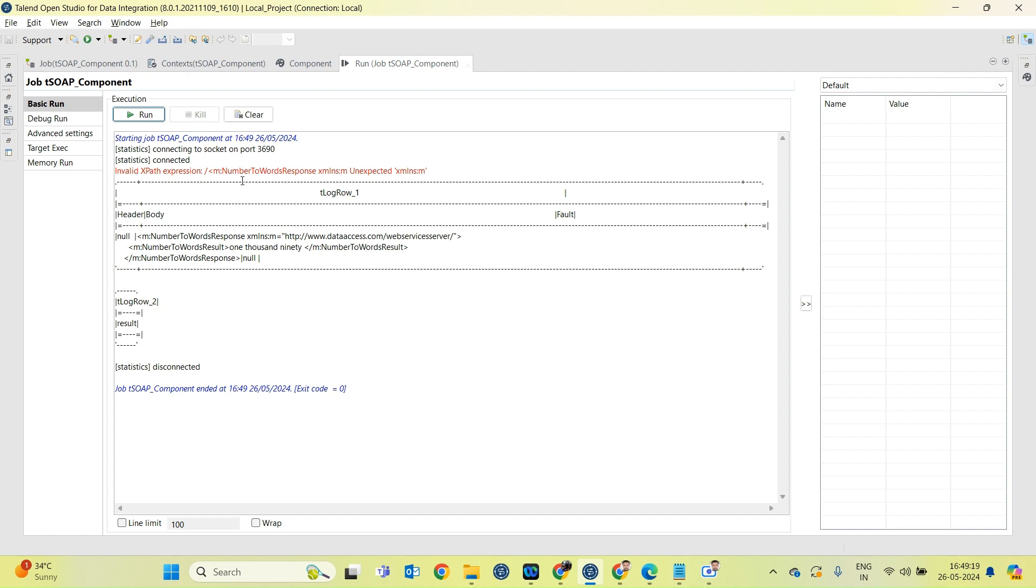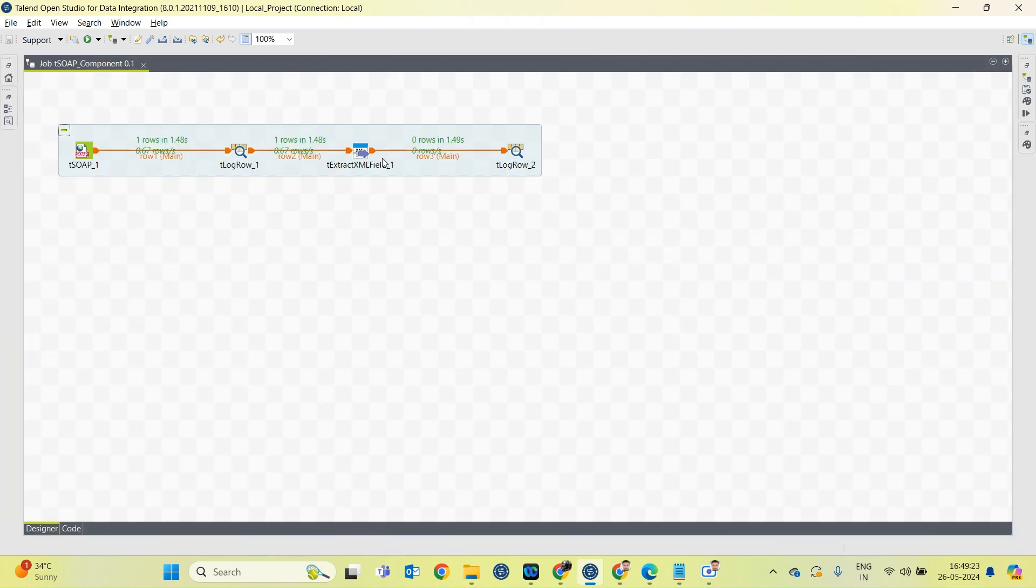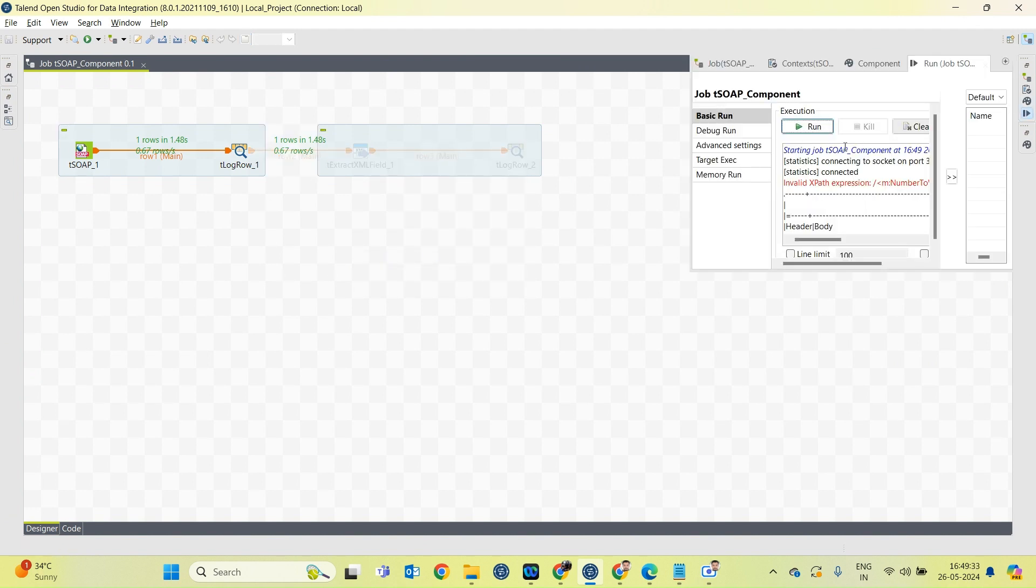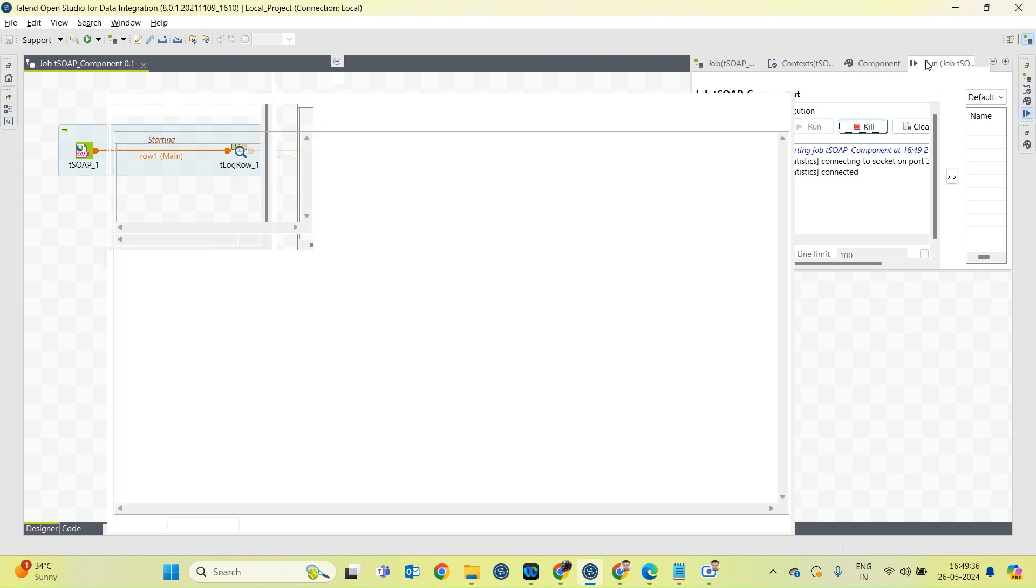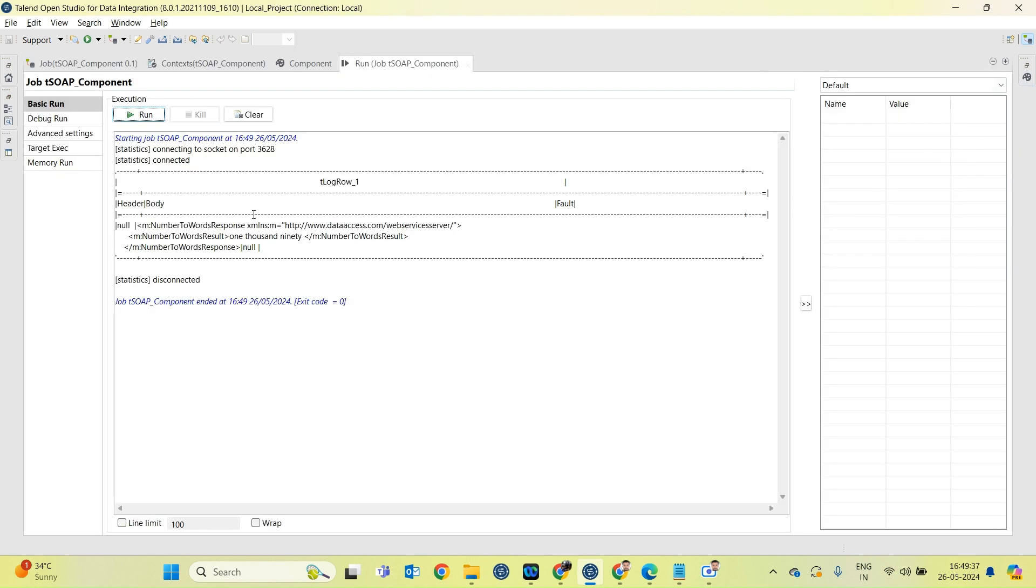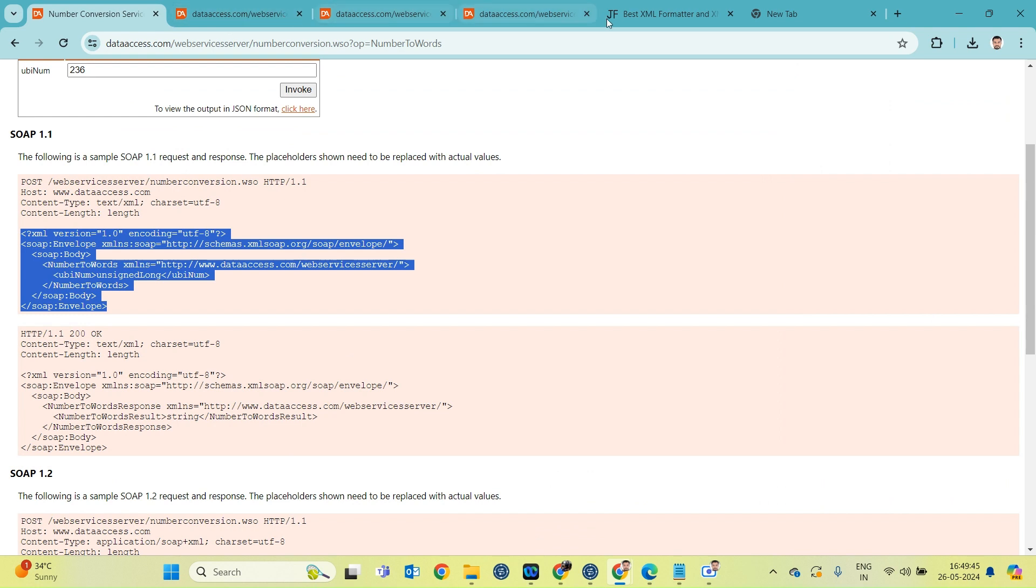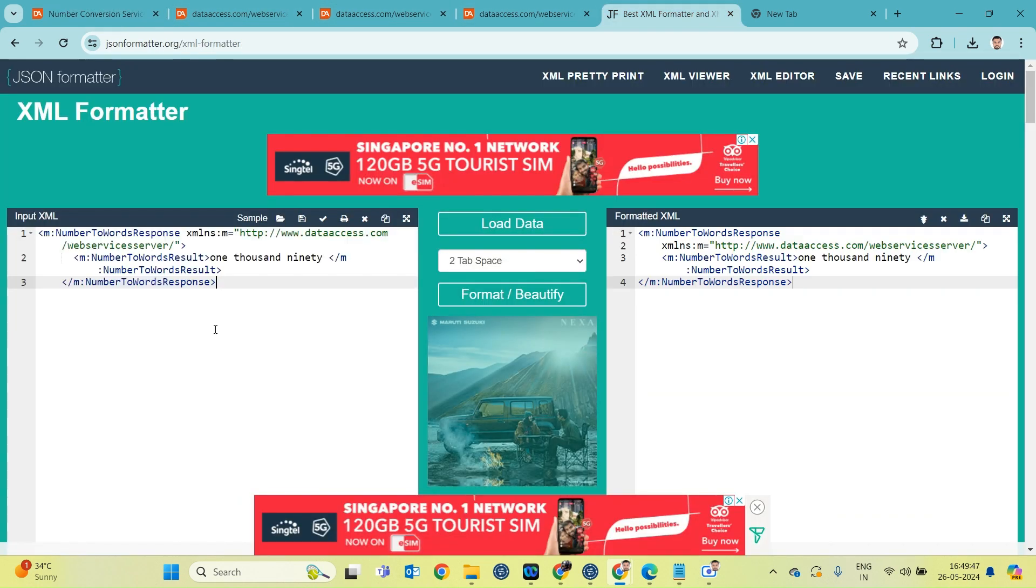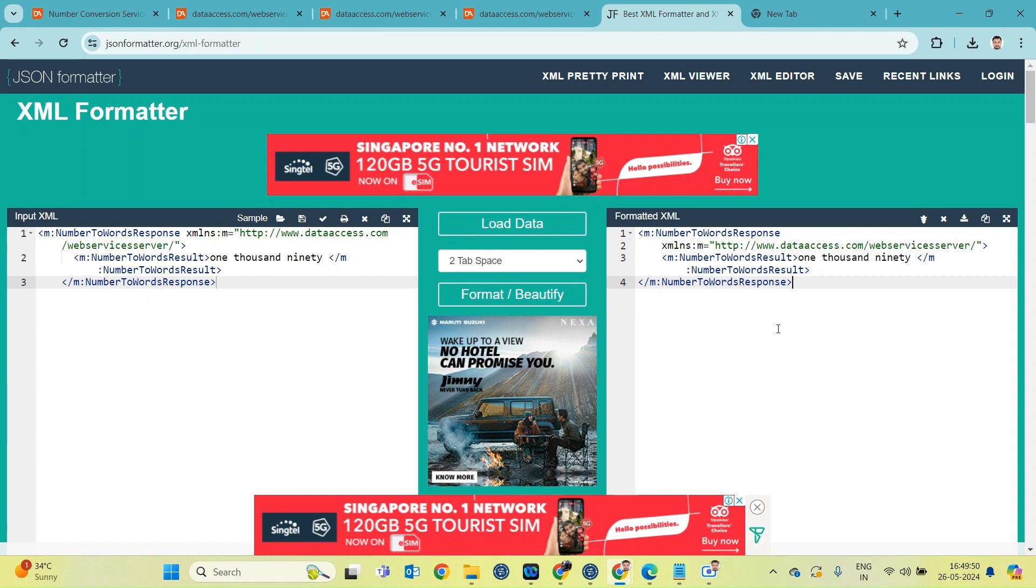So there is an error: invalid XPath expression. Okay, let's deactivate these two components and run the job. Okay, let's copy the body section and get the XML path. Okay, so this is the loop XPath query.